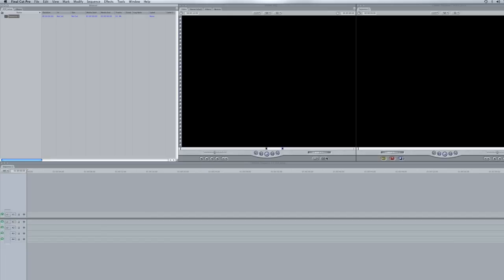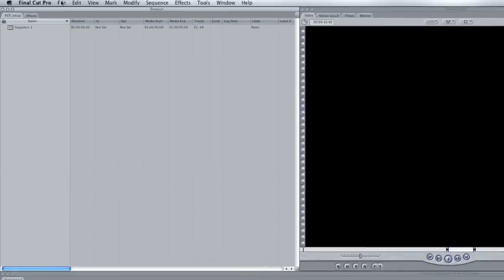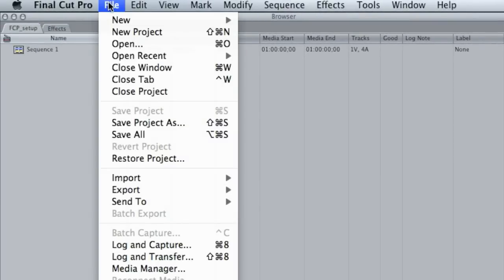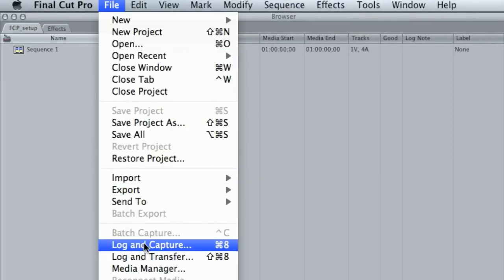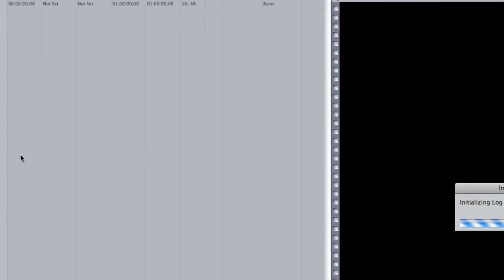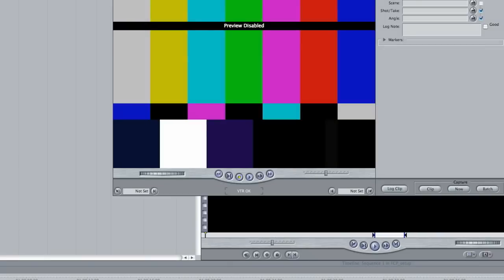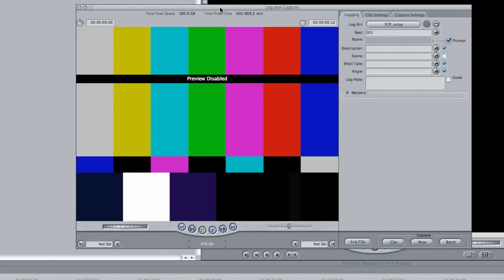So once you have the project saved and all your capture settings saved to that folder, you are ready to log and capture. So let's go to log and capture, and it looks like we're ready to go.